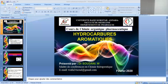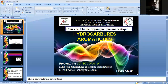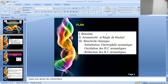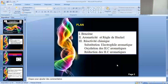On va voir aujourd'hui une autre classe de chimie : les hydrocarbures aromatiques, qui complètent les hydrocarbures aliphatiques que nous avons déjà vus — les alcanes, les alcènes et les alcynes. Il s'agit d'une classe très importante sur le plan chimique. On va voir le support de base de cette classe qui est le benzène, puis la définition générale de l'aromaticité ainsi que la règle de Hückel. Par la suite, on va voir la réactivité chimique, présentée par trois volets : la substitution électrophile aromatique, l'oxydation des hydrocarbures aromatiques, et la réduction de ces dérivés.